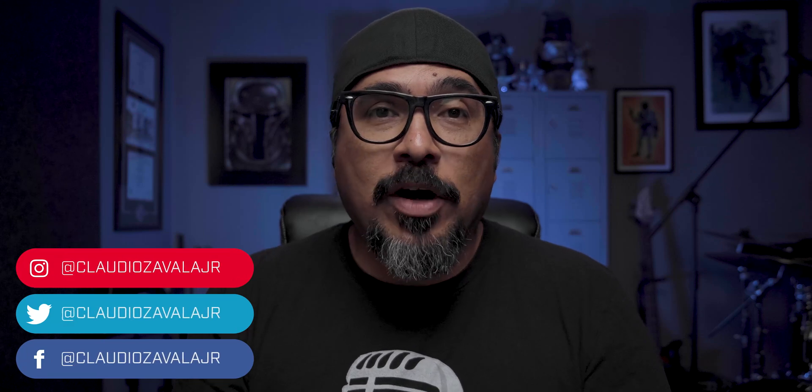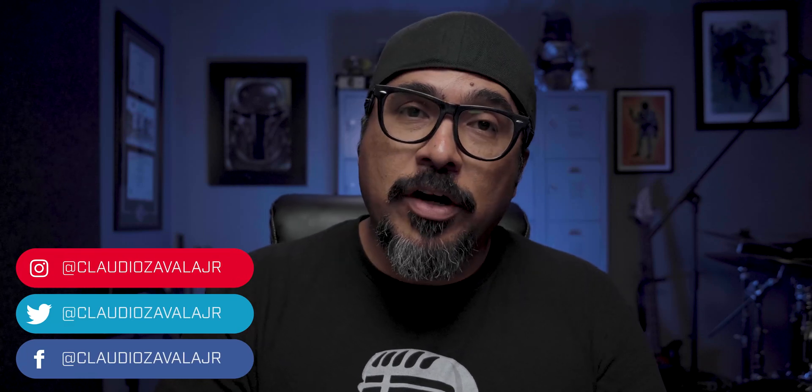Hey everybody, what's going on? Claudio here, and welcome to my channel where I share tips and tools to help you share your own story.